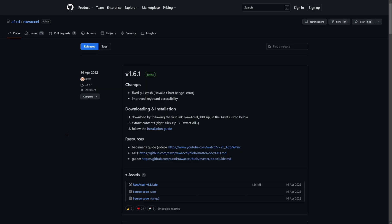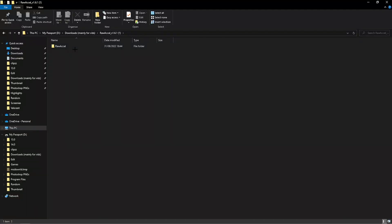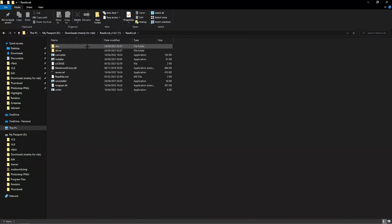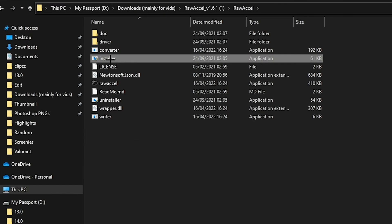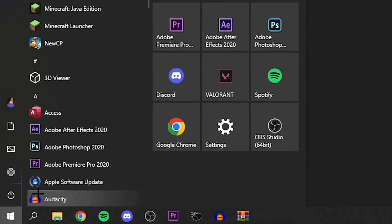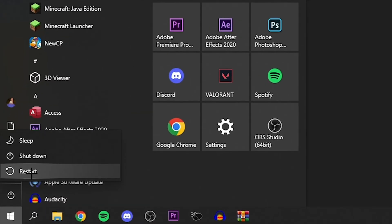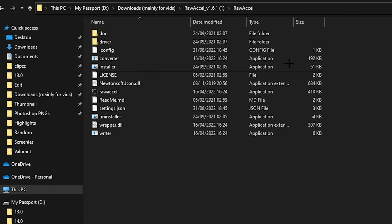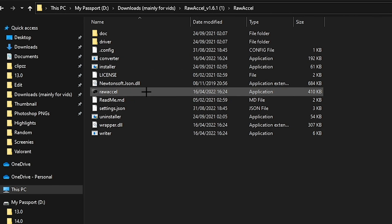First, you want to go into the description and download RawAccel. Once it's downloaded, you need to open the folder and install the drivers. Then restart your PC, and once you've done that you should be able to open RawAccel.